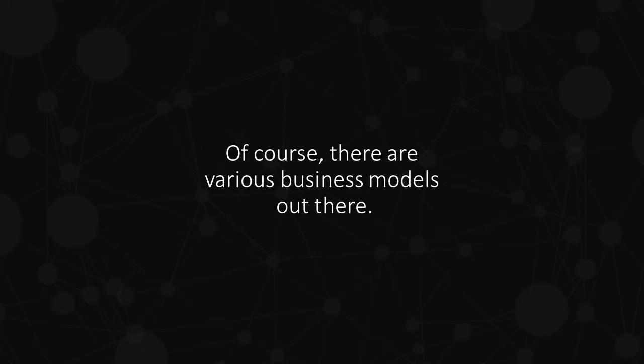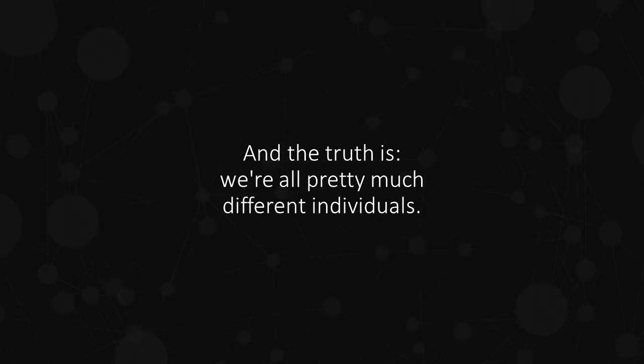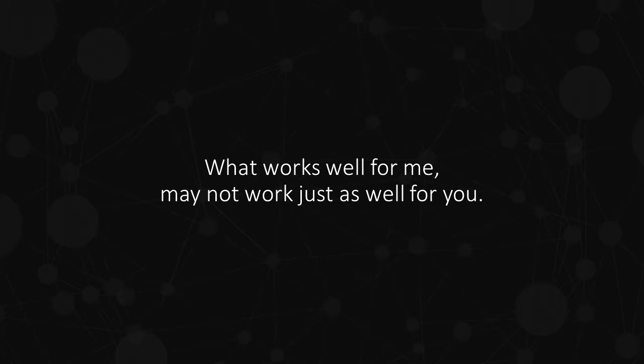Of course, there are various business models out there. And the truth is, we're all pretty much different individuals. What works well for me may not work just as well for you.